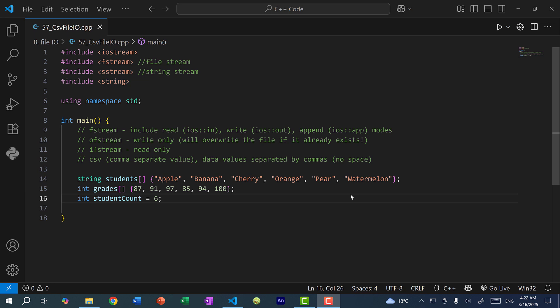Hey there, hope you're having a wonderful day. In this video we're going to go over reading and writing to CSV files. In the previous few videos we went over file handling — reading and writing to a text file using the fstream — and we also went over the string stream. If you want to check out those videos, I'll link them in the video description below.